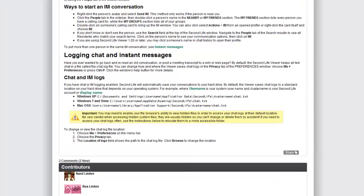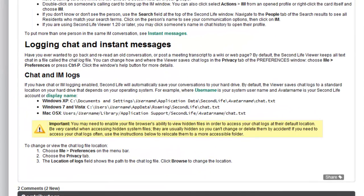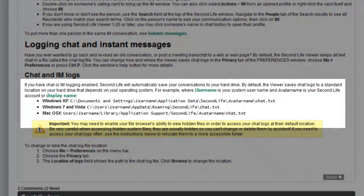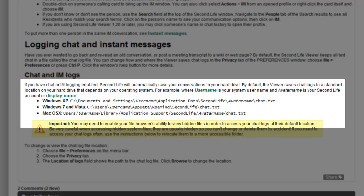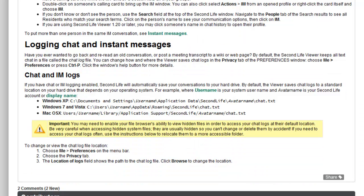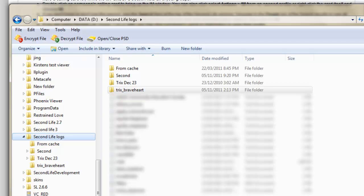Second Life saves some logs by default and keeps them in a folder addressed like these. We suggest that you create a different folder to store them in. I use one called Second Life Logs. We'll change to this new destination when we configure the viewer preferences.